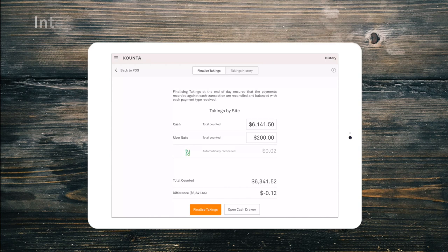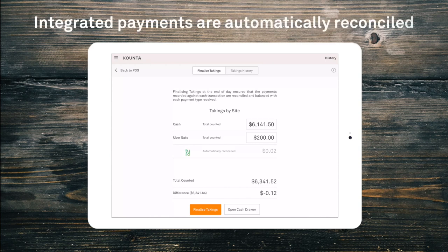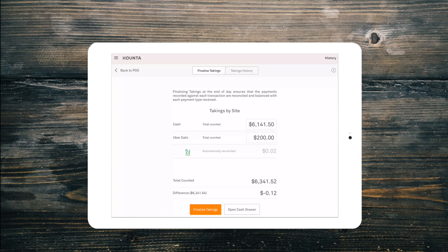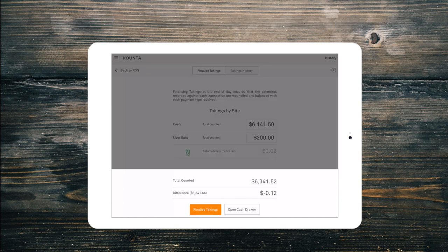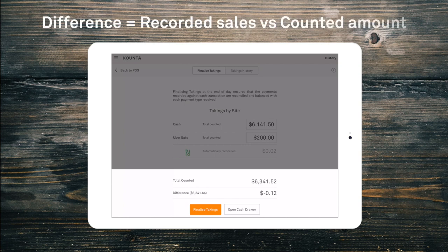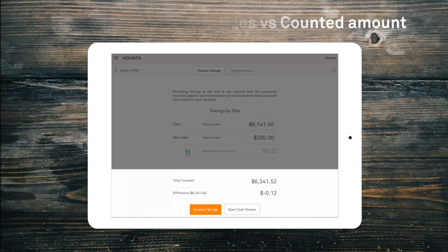For any integrated payment types you will notice the amount is prefilled, because these sales receive a confirmation of payment from the terminal with each sale. Once you have entered your totals, we can see a total counted amount and the difference amount between the sales finalised and cash counted.